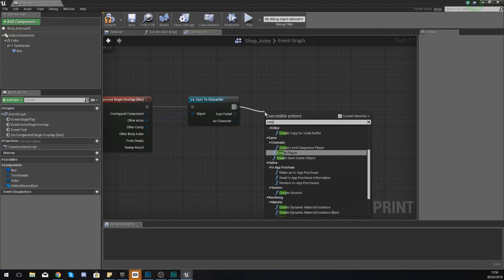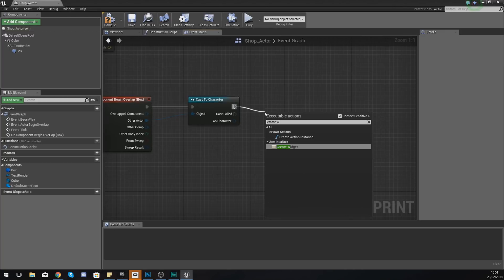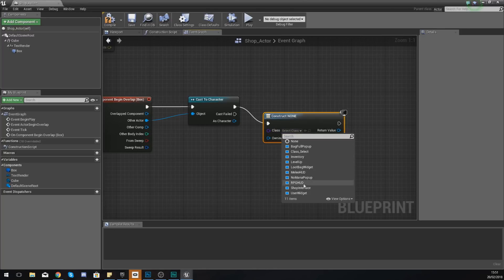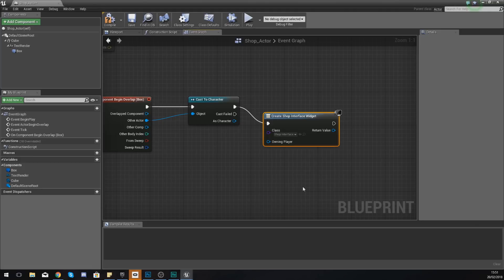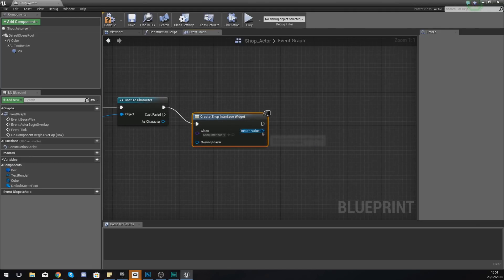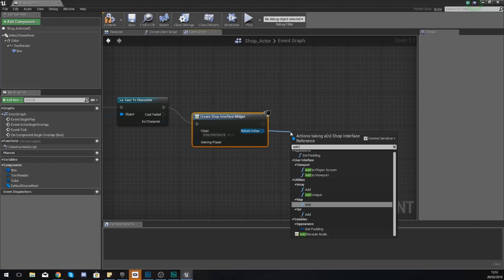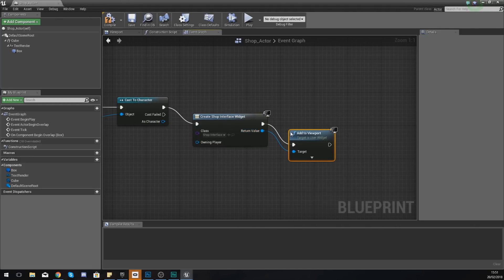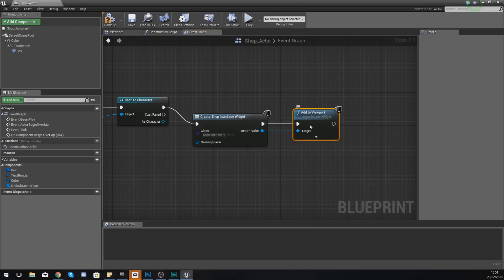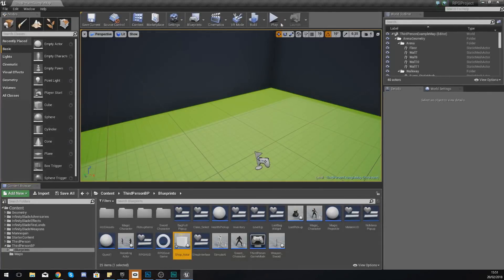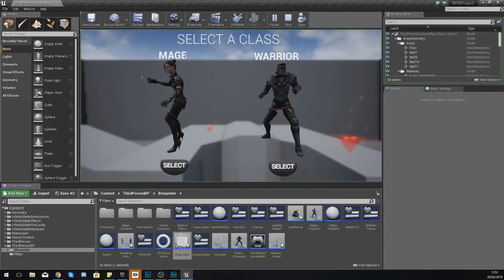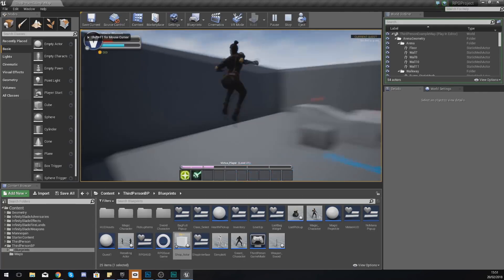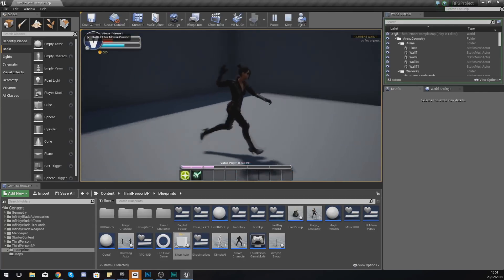Now any code that we put after this is going to be fired when the player begins to overlap with that box collision. What we're going to do first is simply create a widget, so it's going to load the shop interface onto the memory, and then we are also going to add this to the viewport so the player can actually see it on their screen.